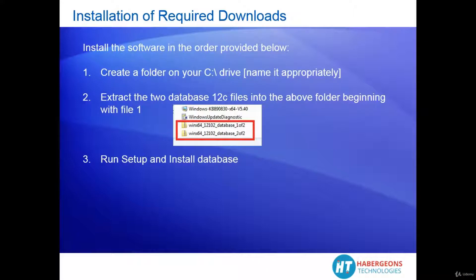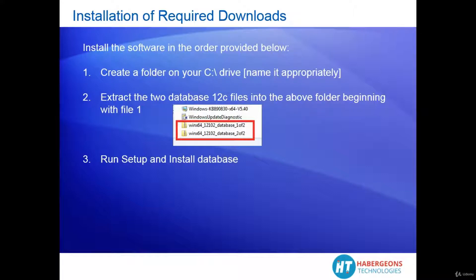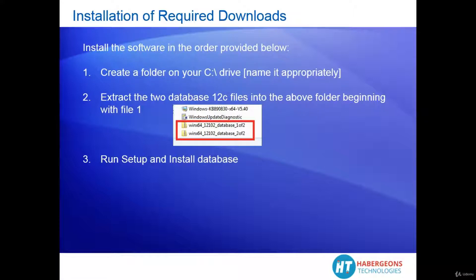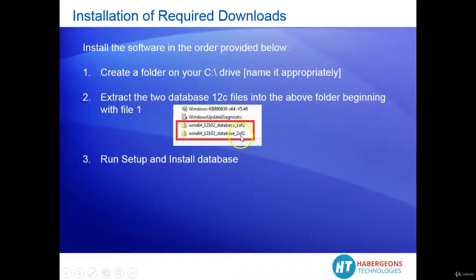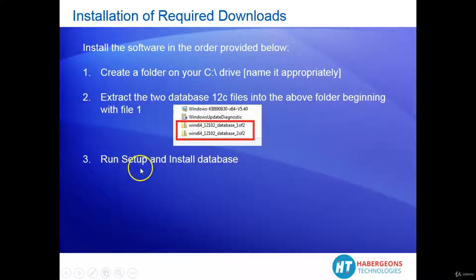Installing the Oracle Database requires you to follow the order provided below. Create a folder on your C drive, name it something like Oracle Database 12c or Oracle 12c, whatever is appropriate. Then extract the two files into the same folder beginning with file 1 and then followed by file 2. The final step is to run setup and follow the on-screen step-by-step instructions.